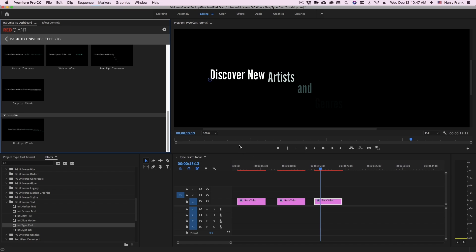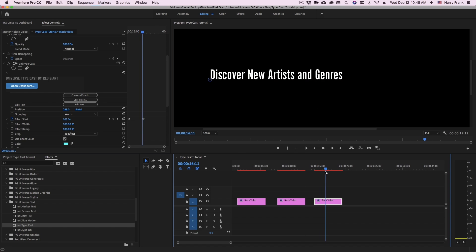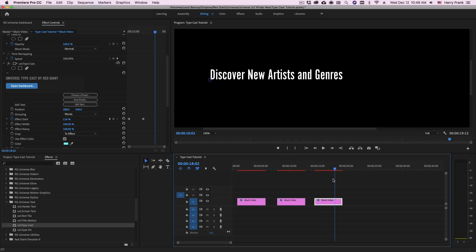So that is typecast from Red Giant Universe. It's a very simple and powerful, easy to use type animation plugin. My name's Harry Frank for Red Giant. I'll see you in the next video.